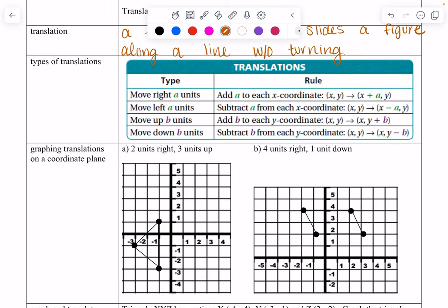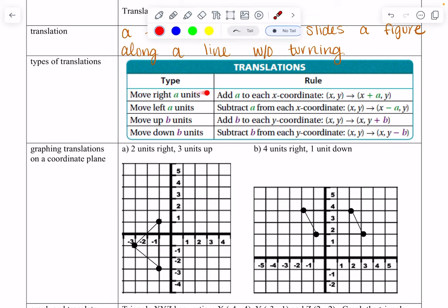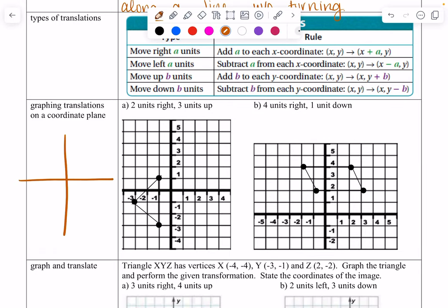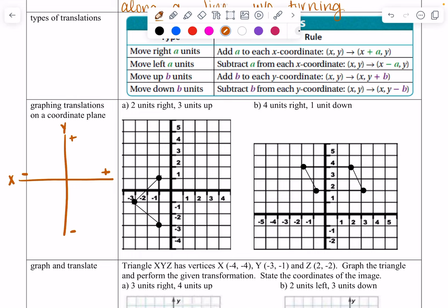Here are the types of translations and their rules. Move right: you add to your x-coordinate. Move left: you subtract from the x value. Left and right correspond to our x-axis. Moving up: you add to your y. Moving down: you subtract from your y. A helpful tool is to draw a coordinate plane — on the x-axis, going left means subtract, going right means add; on the y-axis, moving up means add, moving down means subtract. This helps you remember whether to add or subtract.